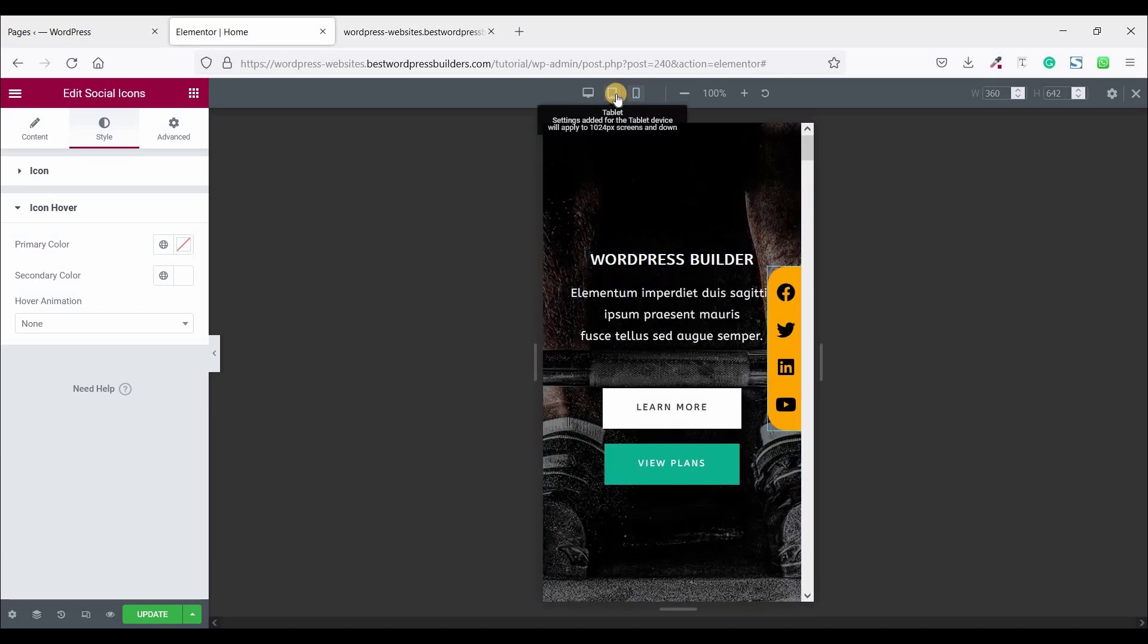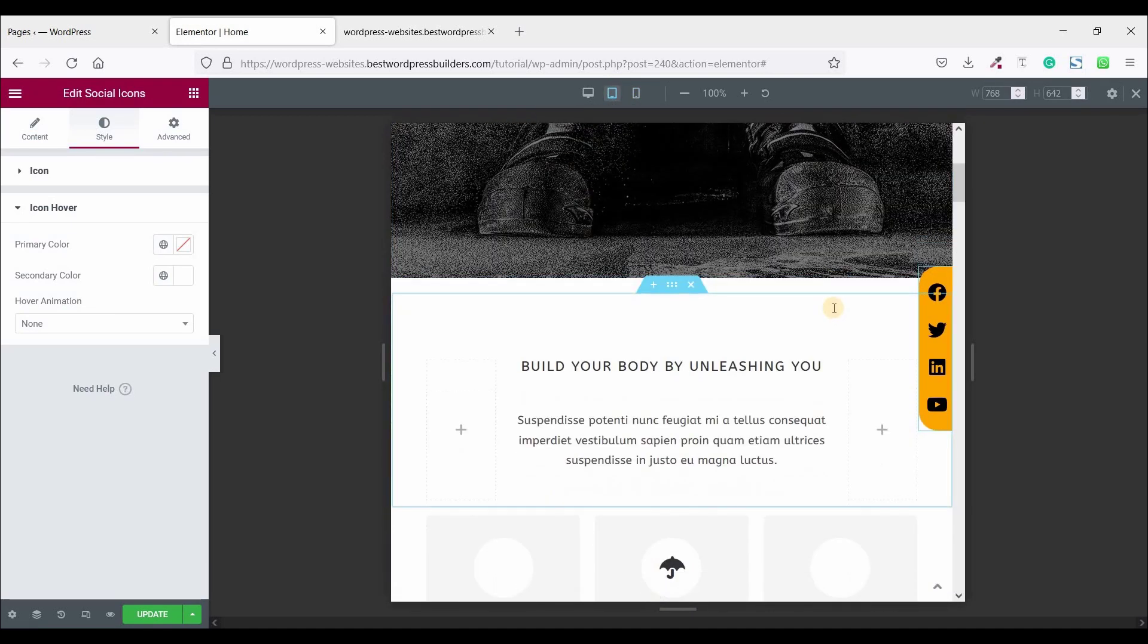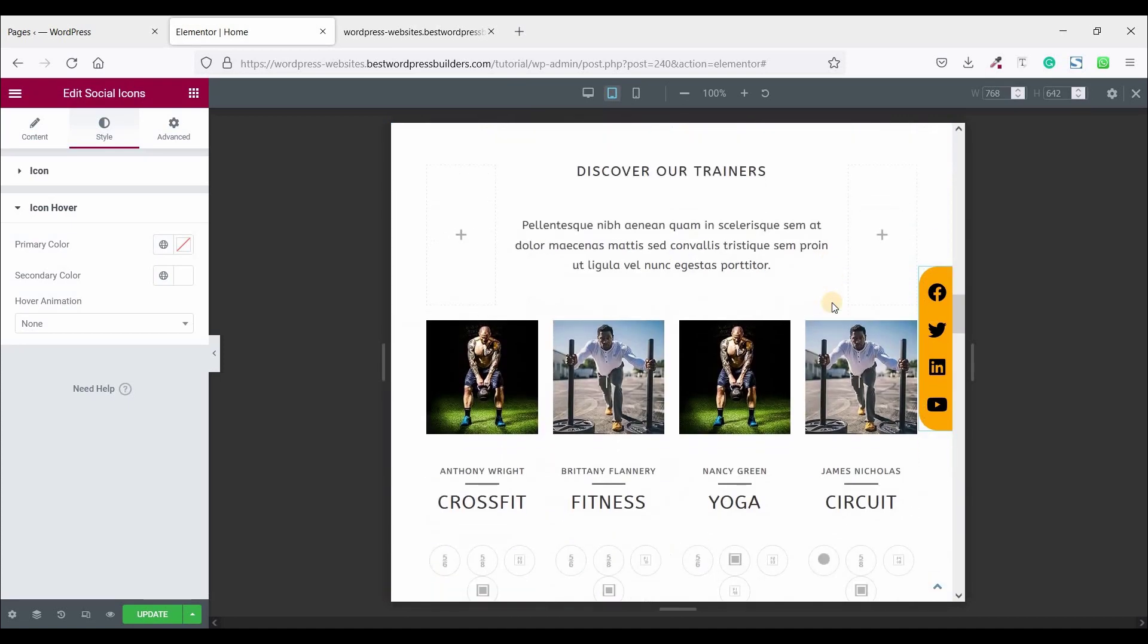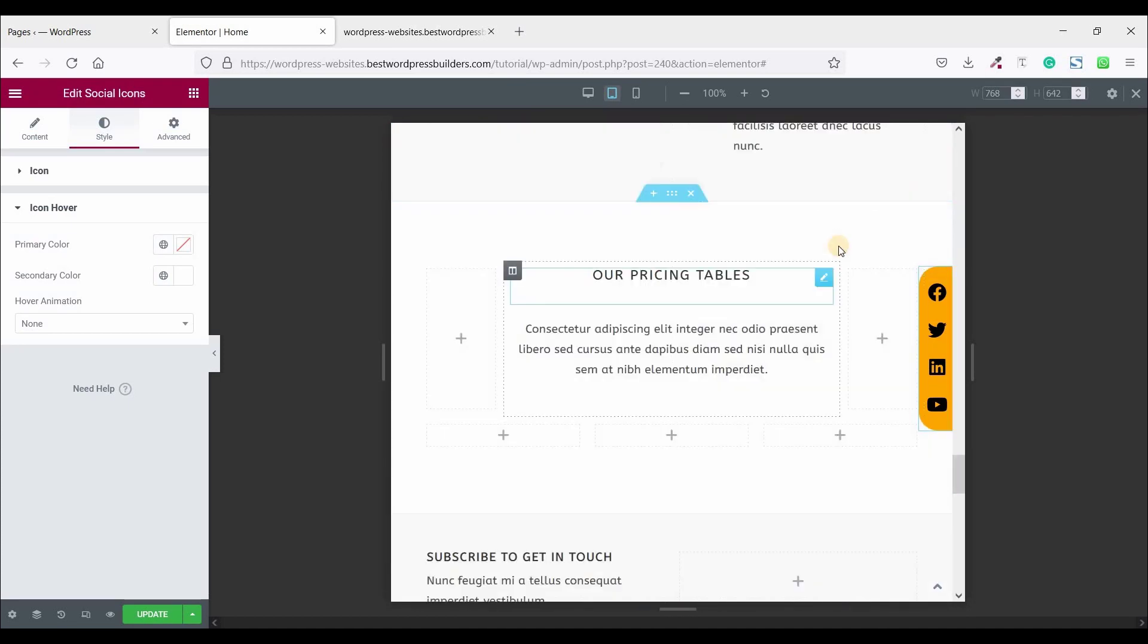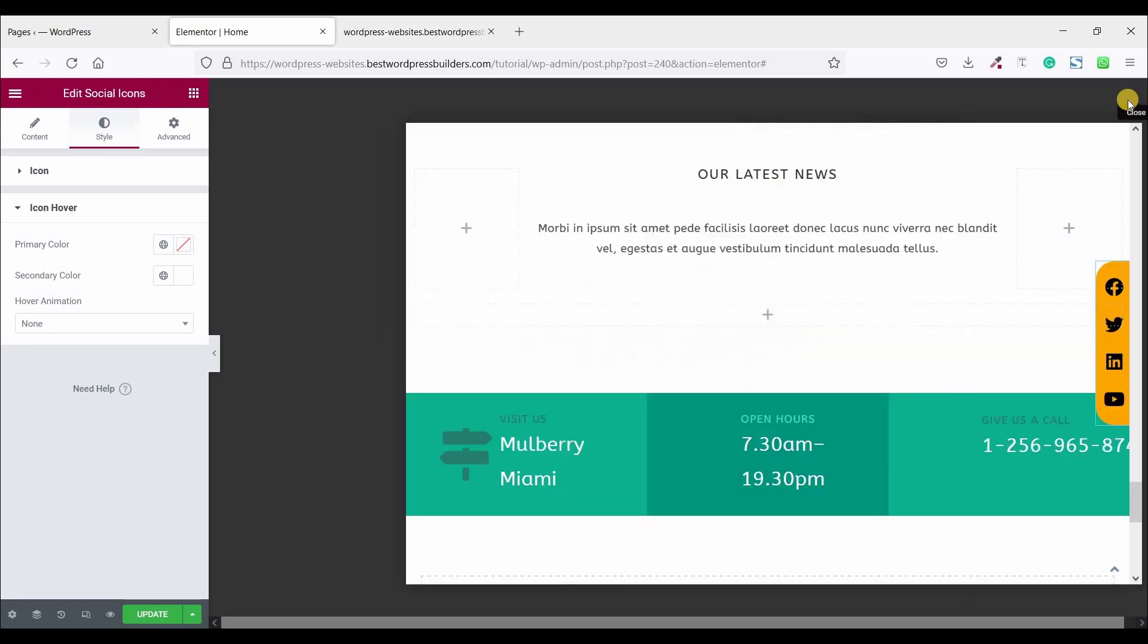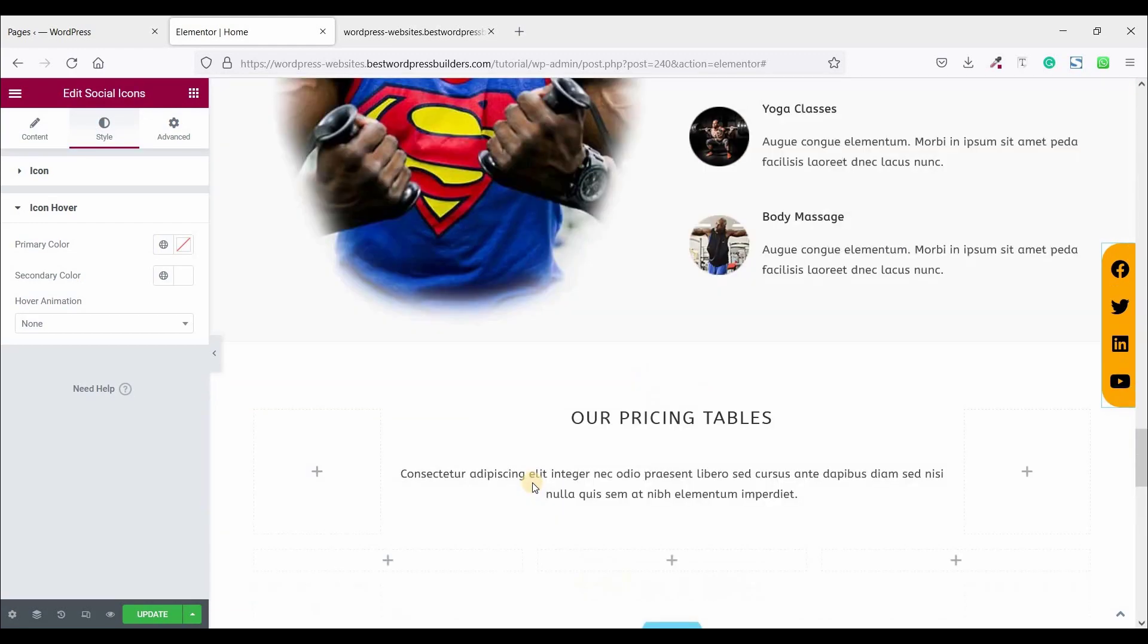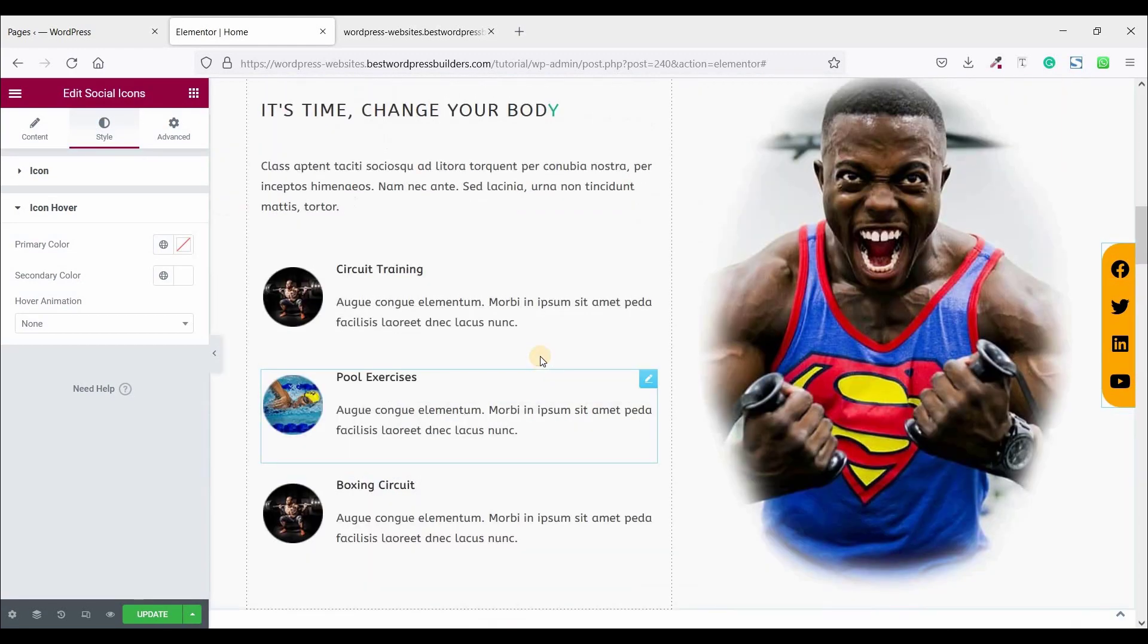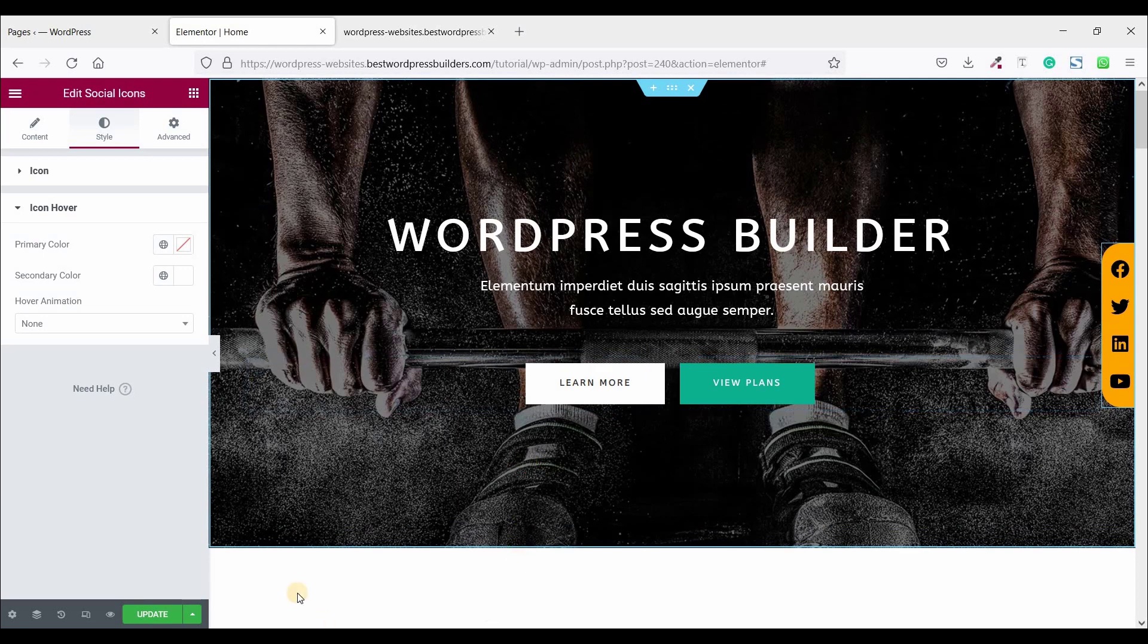Click on tablet view. Okay, now close this. Don't forget to click on this Update button.